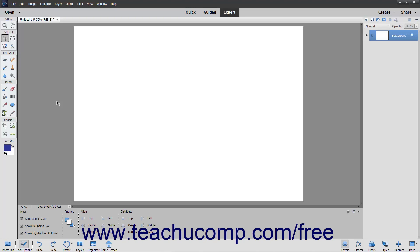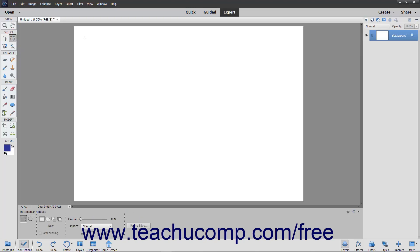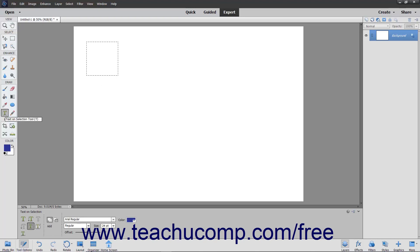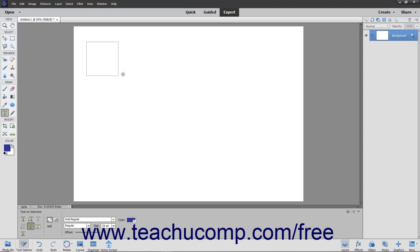To insert text on a selection's outline, first make a selection using one of the selection tools, like one of the marquee tools, for example. Then click the Type tool in the toolbox, and then click the Text on Selection tool that appears in the Tool Options bar. Then click inside the selection you made, and then click the green checkmark that appears on screen. Doing this tells Elements onto which selection you want to insert the text. The selection will then become a solid line.